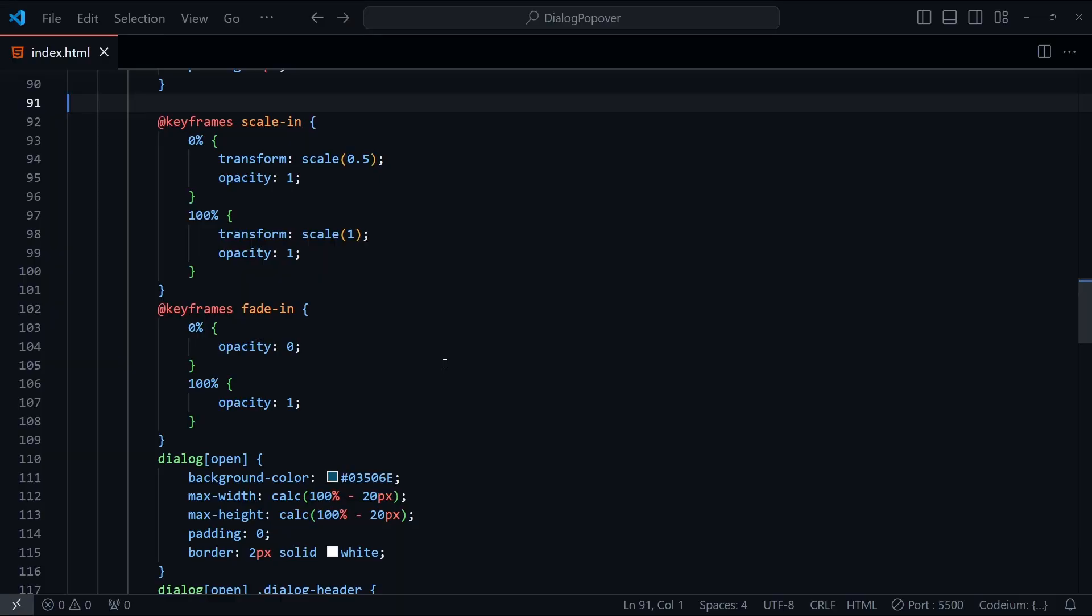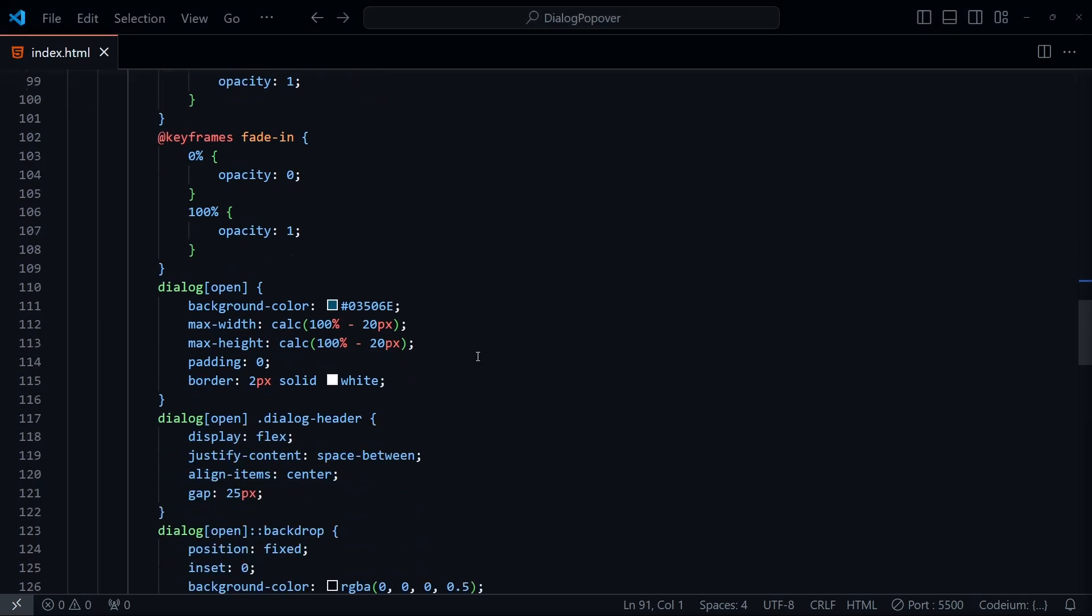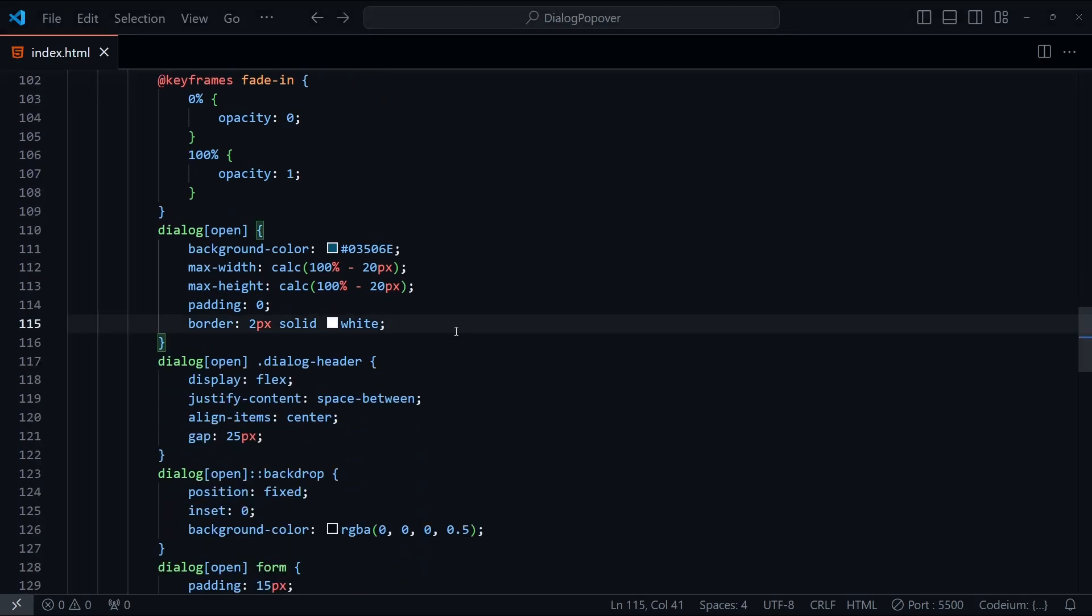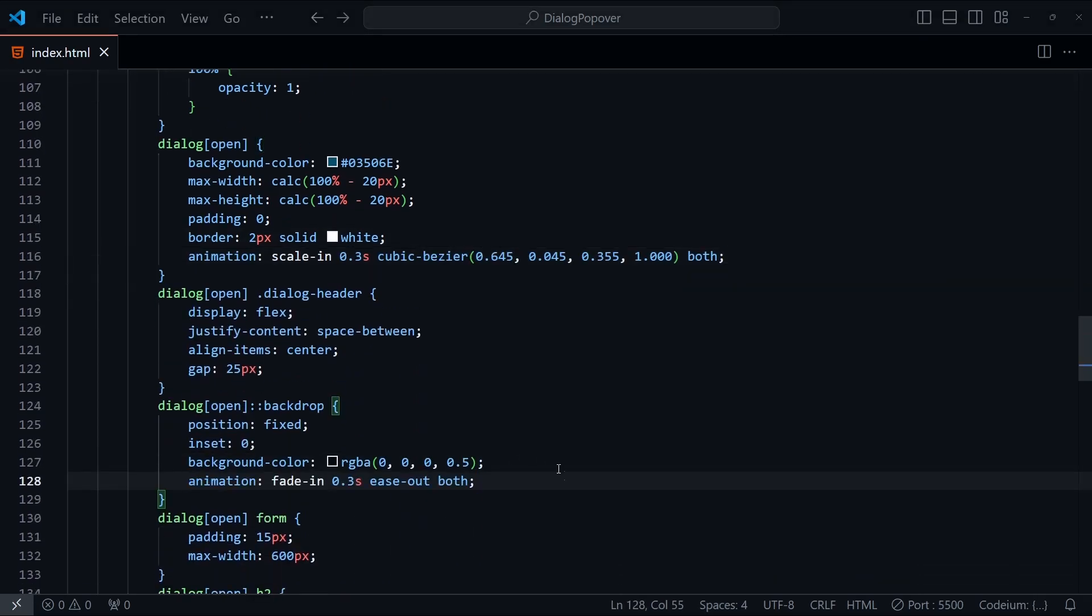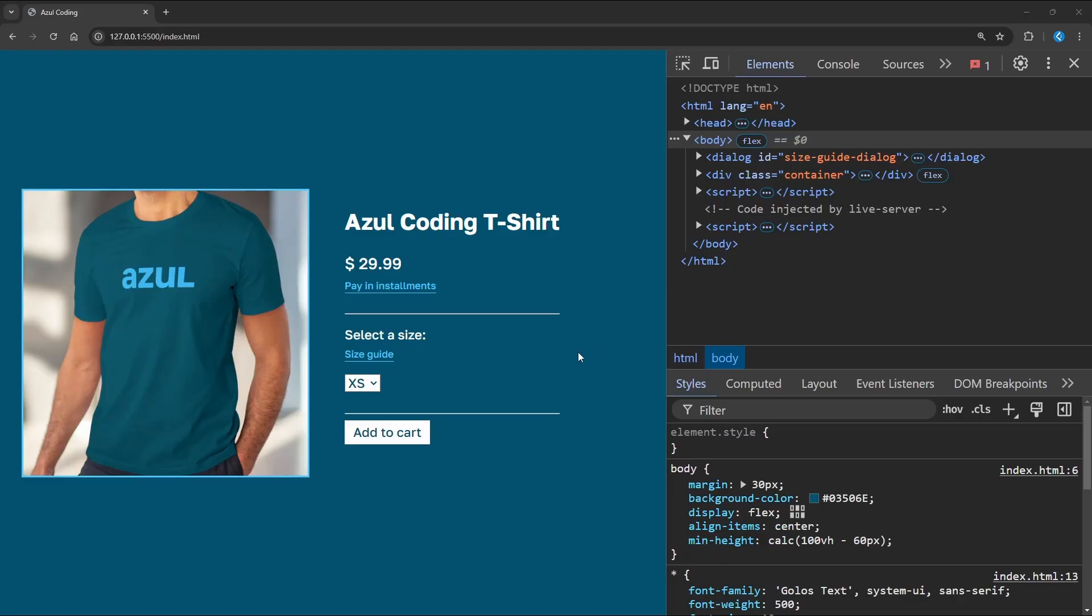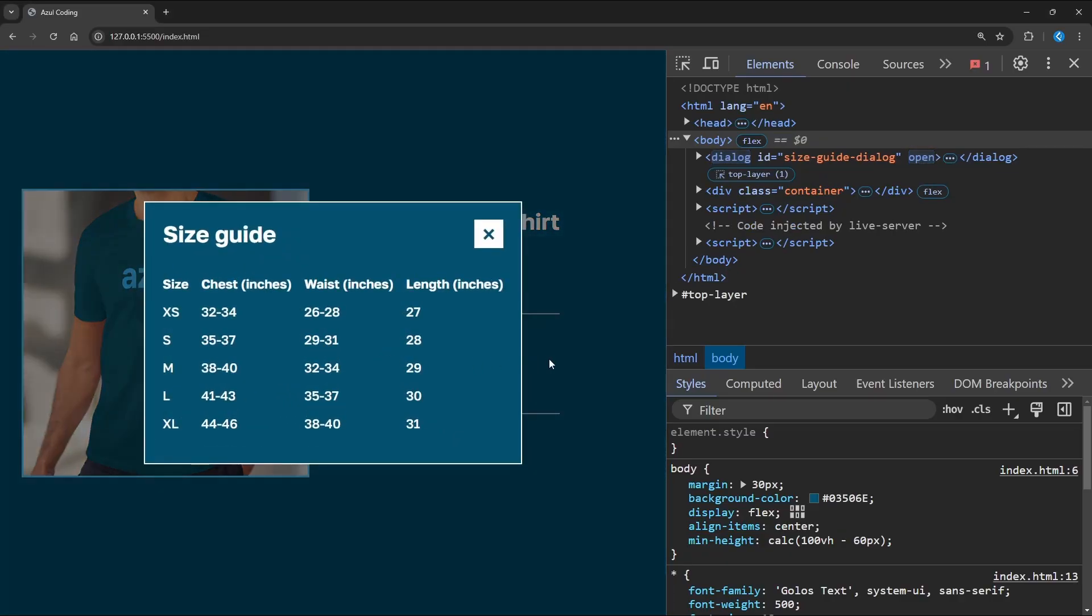We can go one step further and add in an animation when the dialog opens. I've added in some keyframes here. The scale-in one will zoom the dialog box in slightly whilst fading in, and the simple fade-in keyframe will be used for the backdrop. We can apply these to the dialog element and backdrop respectively. Let's test it out. And there we are, the animation works as intended.